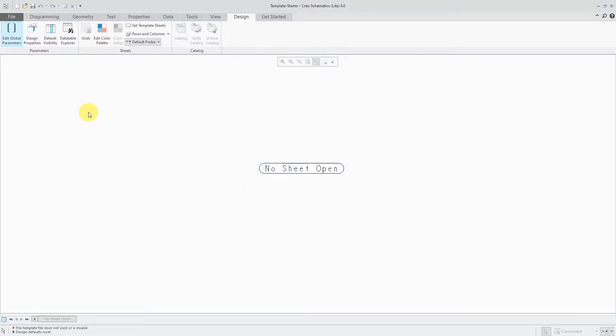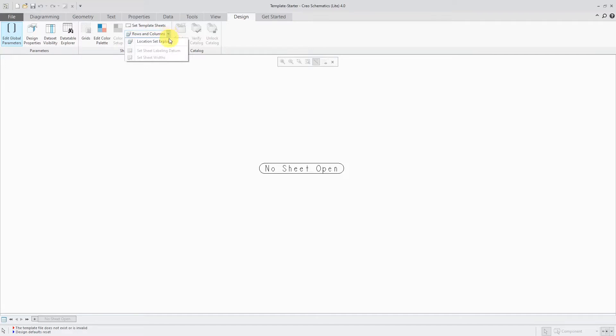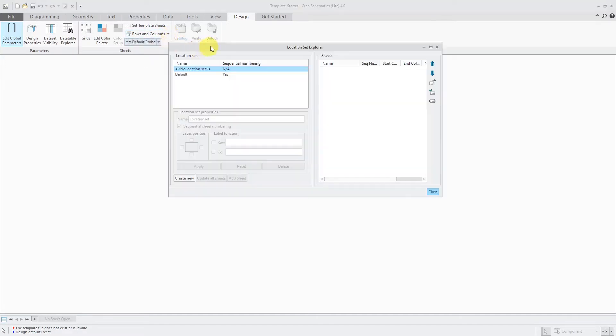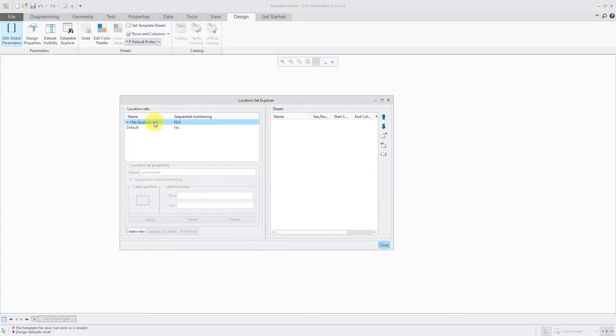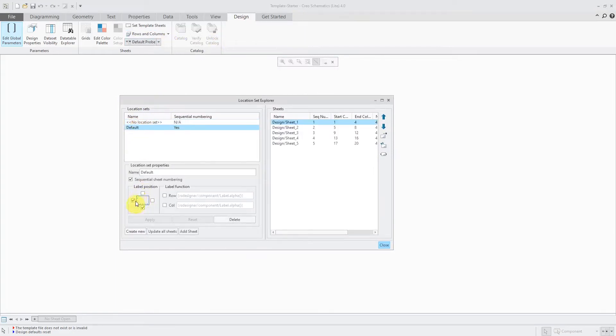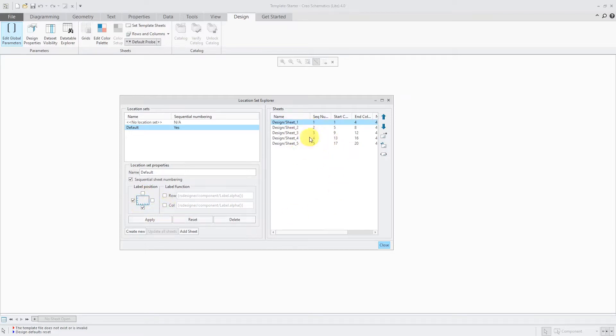Another thing that you will typically set up are your different location sets. Let's go to the Rows and Columns drop-down list. Here we have the Location Set Explorer and you can create sheets without a location set, but here we also have a default. You can see where the labels will be positioned on the sheet. If you wanted to add other additional ones, you could put them on the top as well or not.